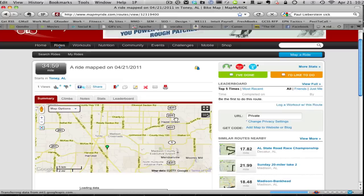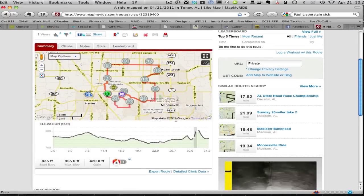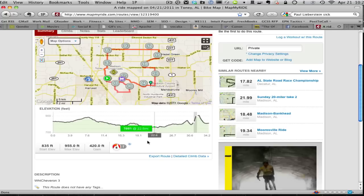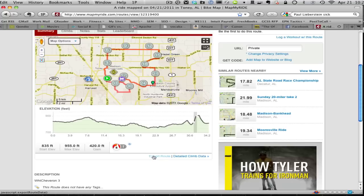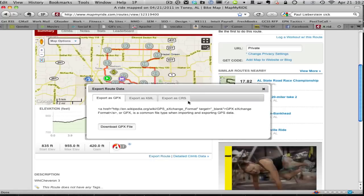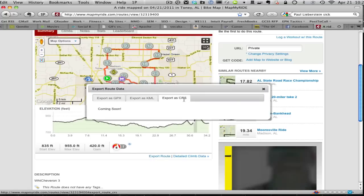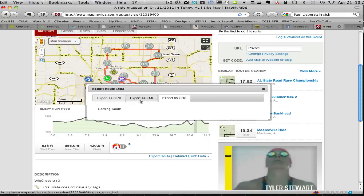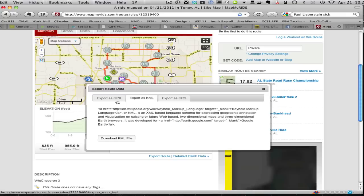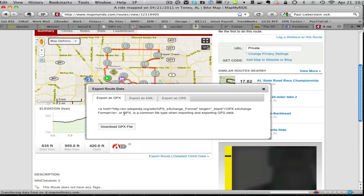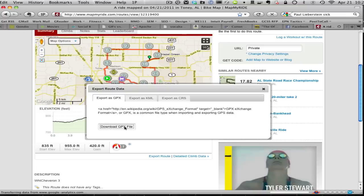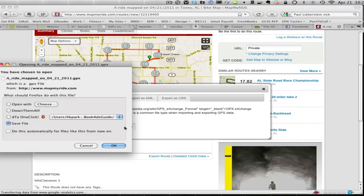Scroll down. They hide away the little export feature for some reason. Here we are. Export route. Export SCRS - well, it's coming soon. But you can do it as a GPX if you want to.